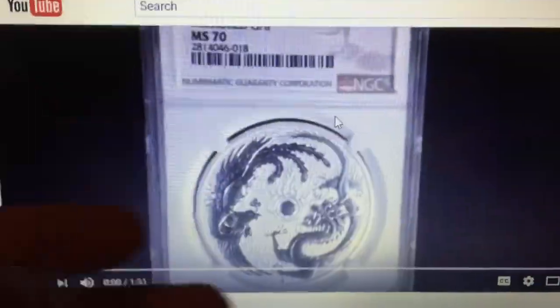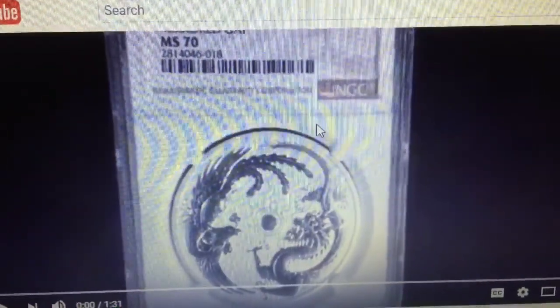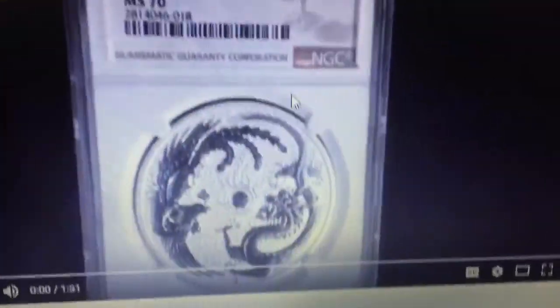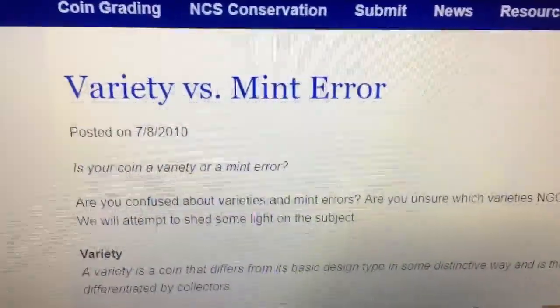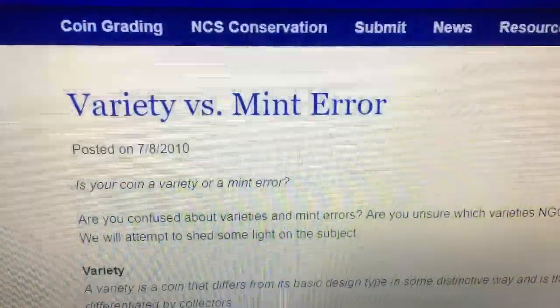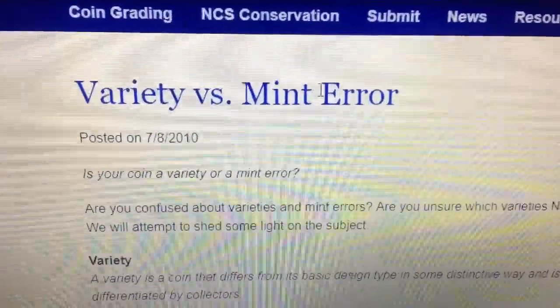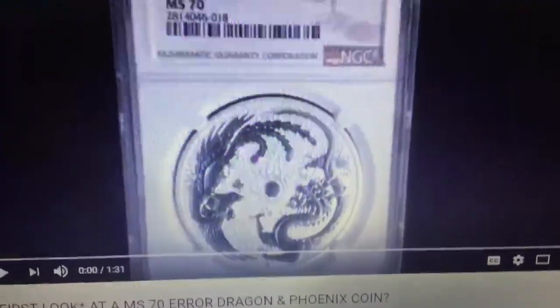You can comment your opinions in the section below, but I've been reading about numismatics for a long time. I'll put links to the articles I've referenced so you can understand the difference between a die variety and a mint error. Peace, YouTube.